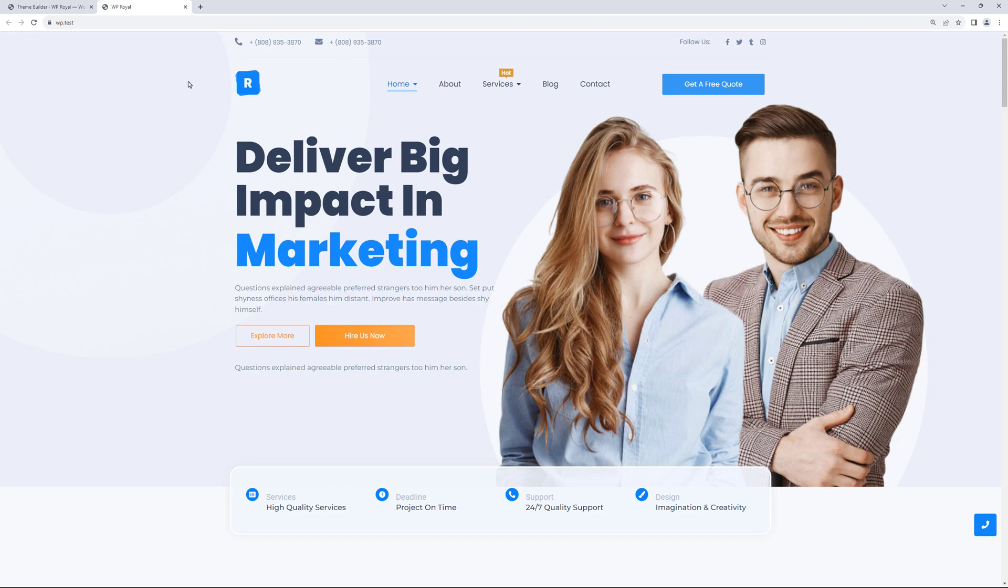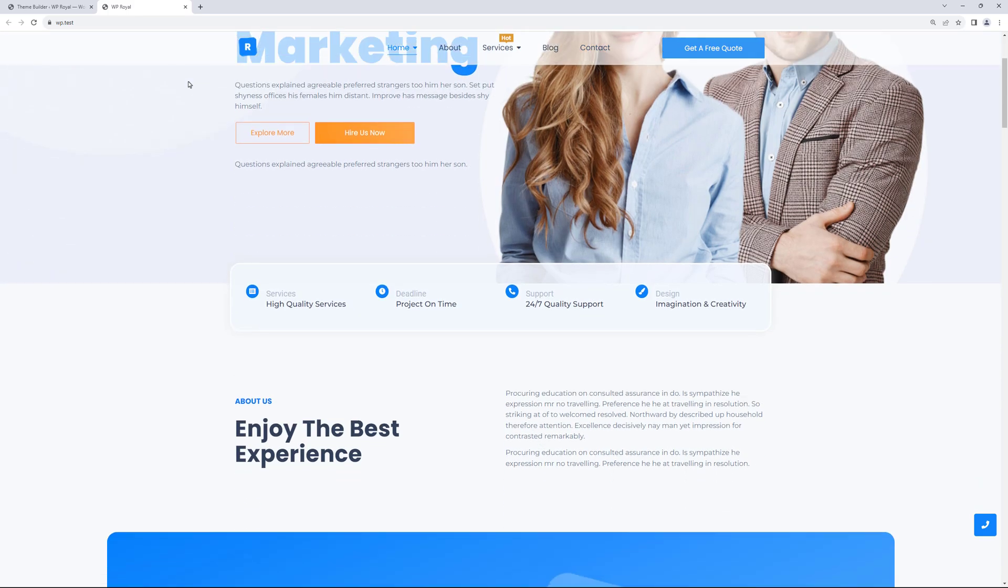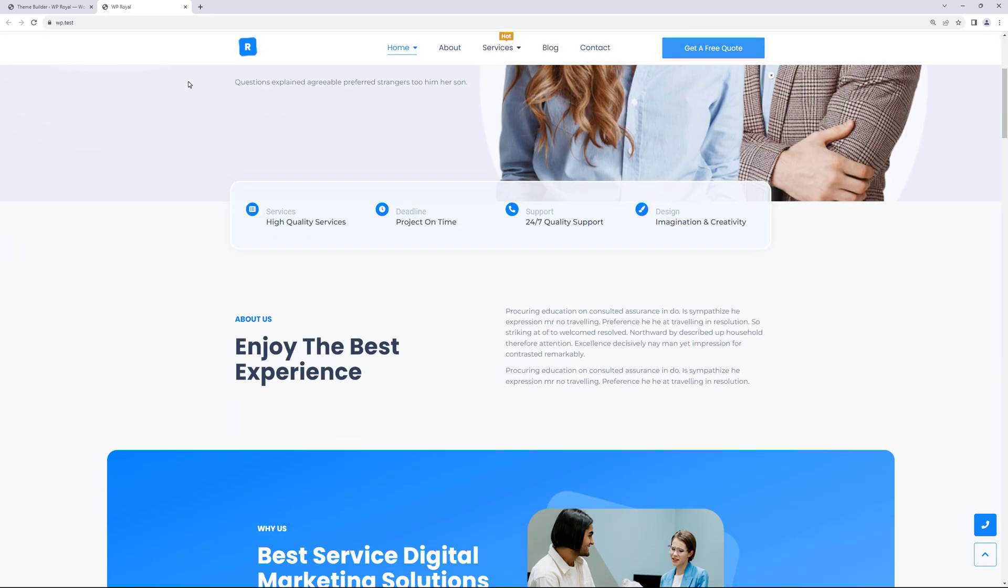Alright, in the first part of this tutorial we learned how to replace our header section on scroll with a new one. But in the second part of this video we will see how to customize it on scroll without creating additional section.